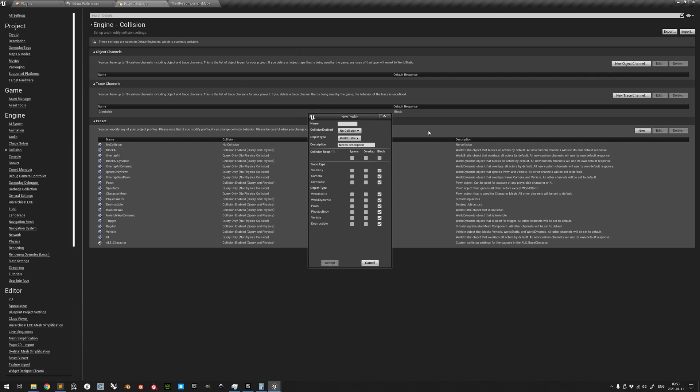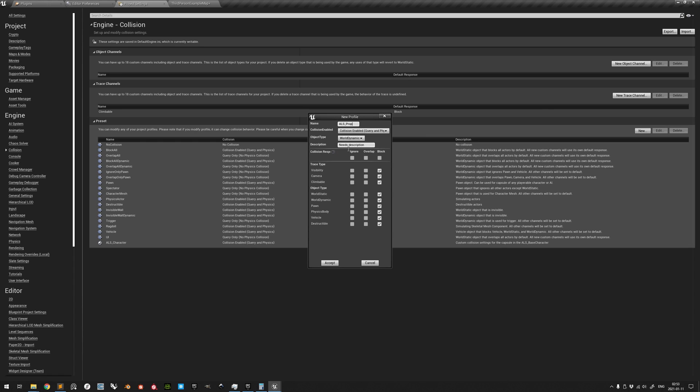Add the second one named ALS_Prop. Its collision should be both Query and Physics. Its object type should be World Dynamic. Pick a description such as Custom Collision Settings for Props.